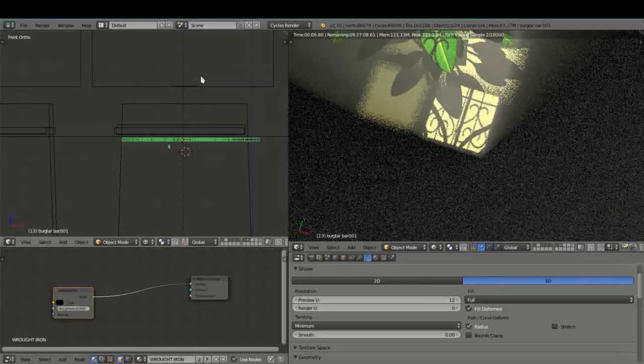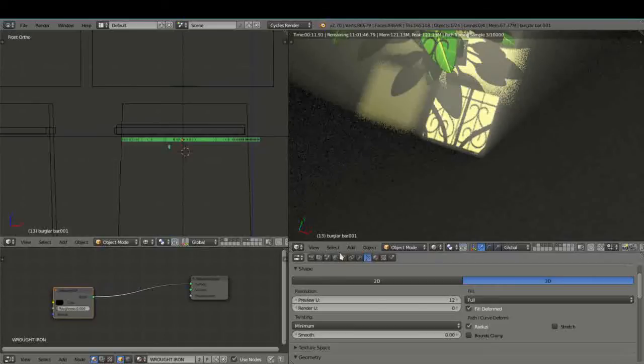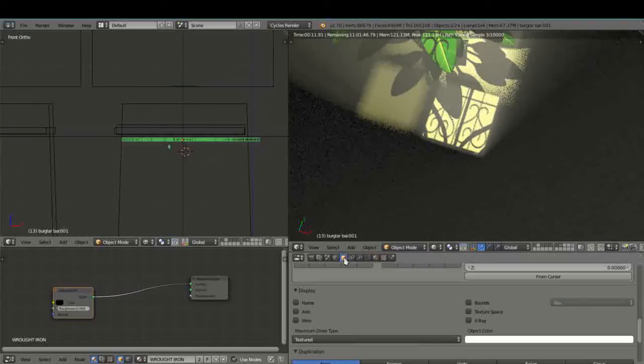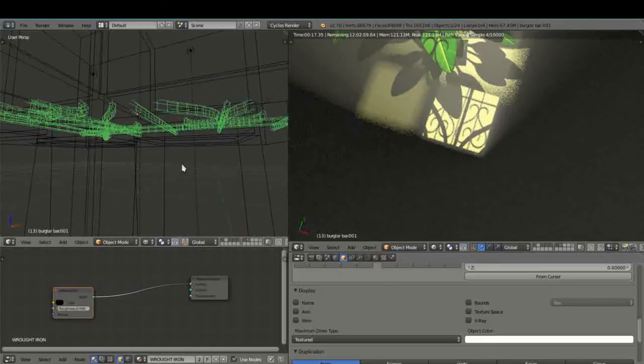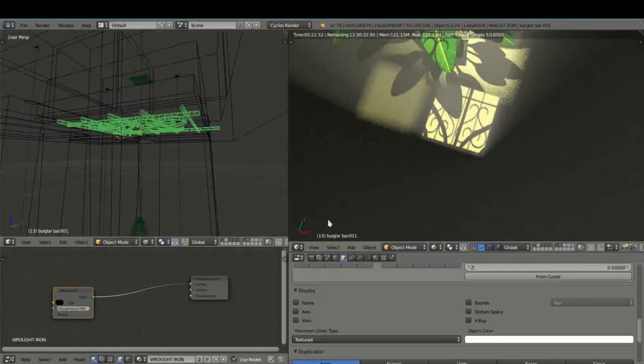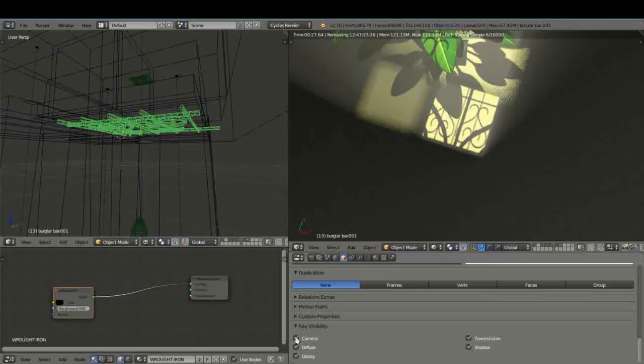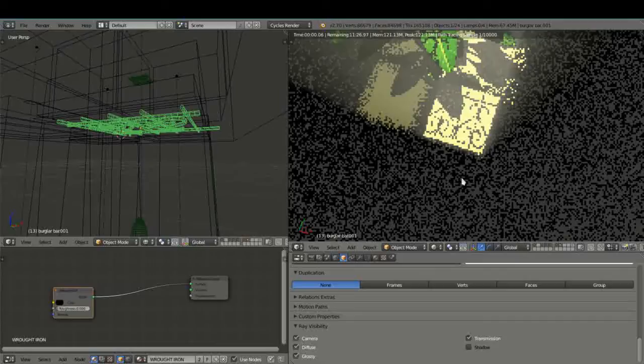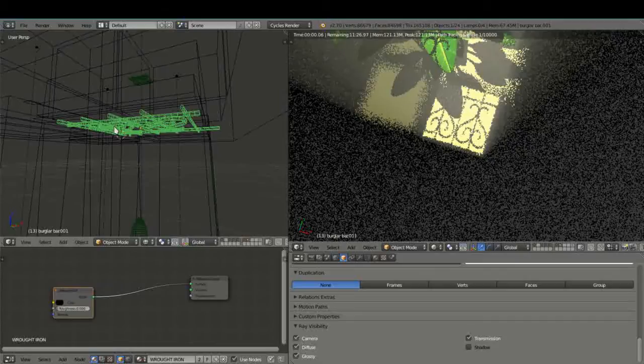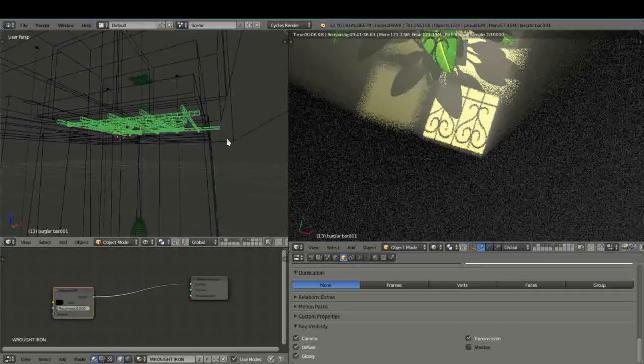So again all we do is we go into the object settings of that real or visible burglar bar here on the outside and we go down to ray visibility. Camera view we don't deselect but we obviously deselect shadow. And then that shadow is not going to be formed from that object but rather from the other one. Okay so that's simple and effective.